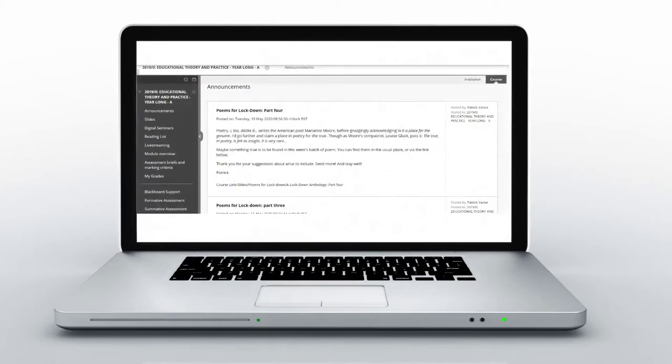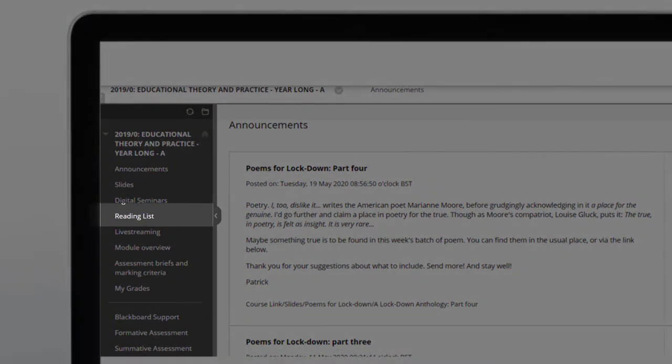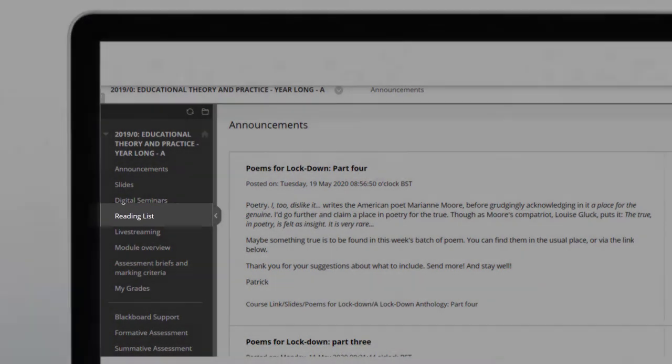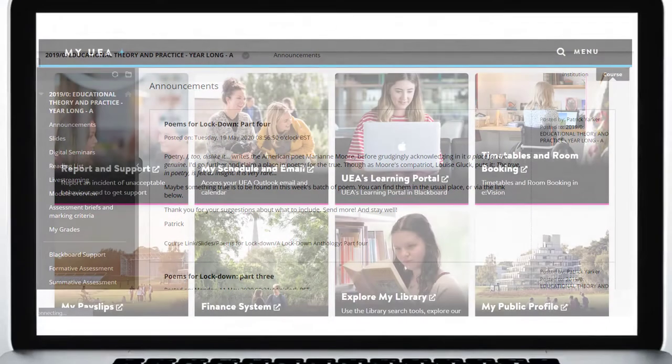You will usually find your course reading list on your course Blackboard page, but you can also find it via the library's web pages.